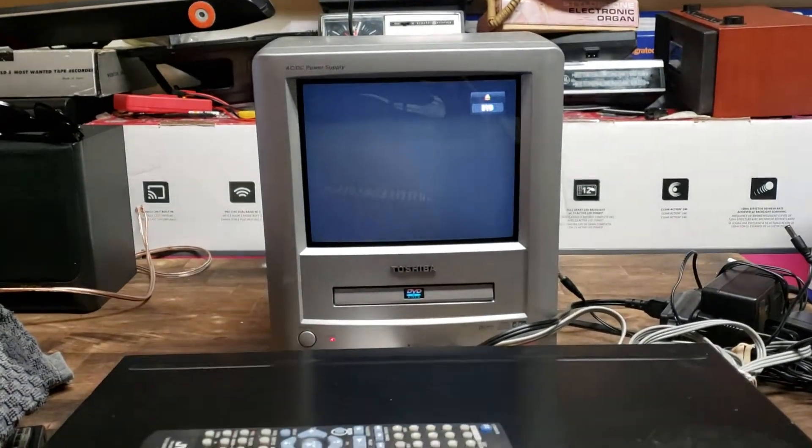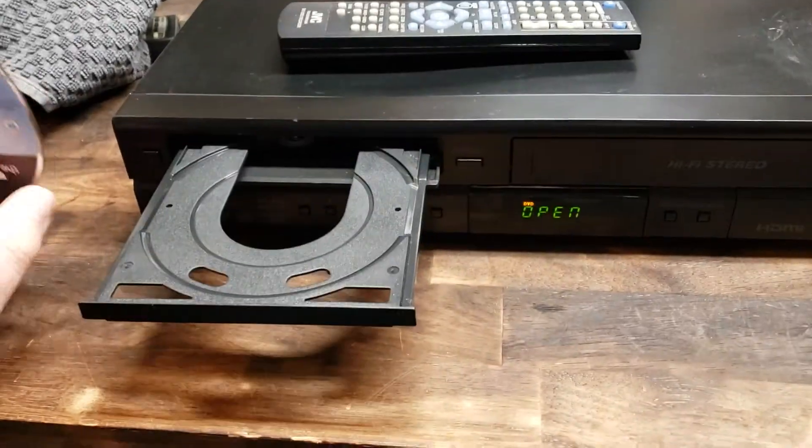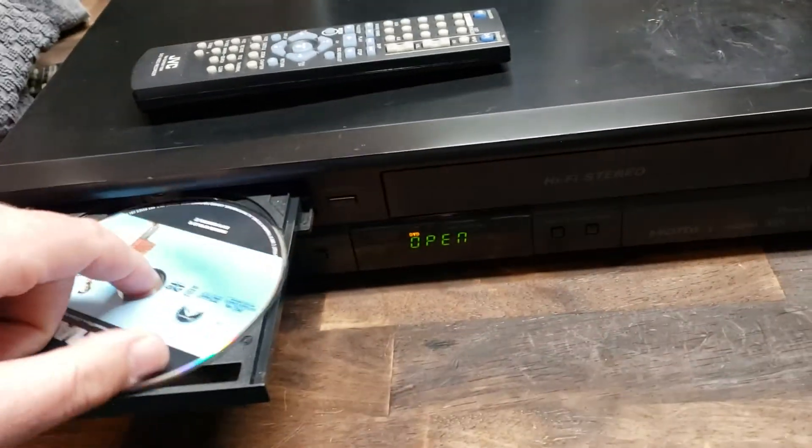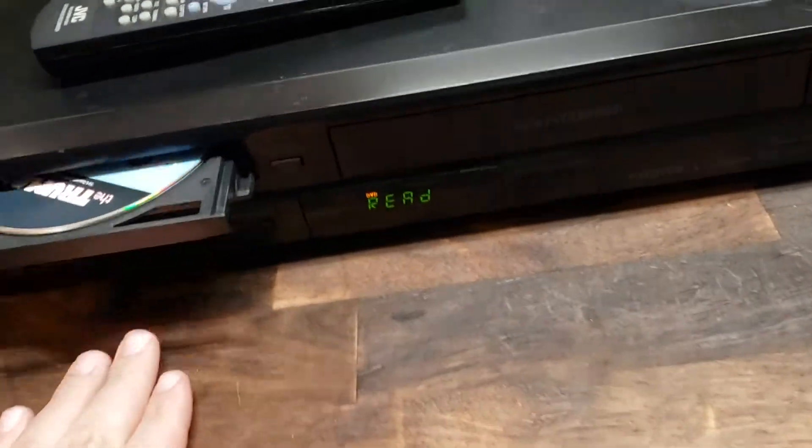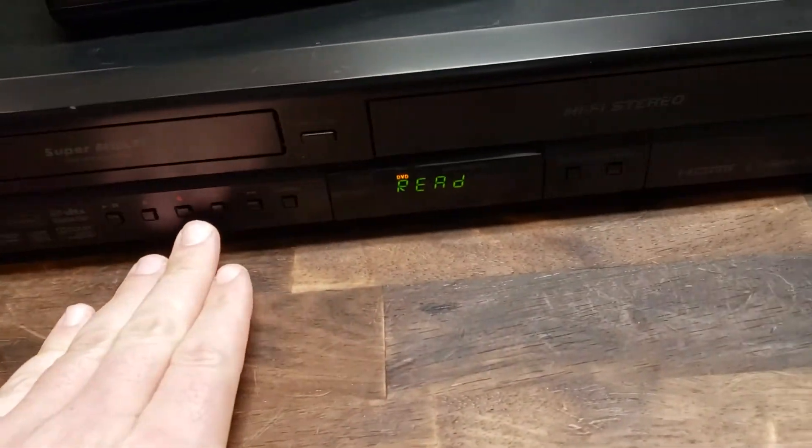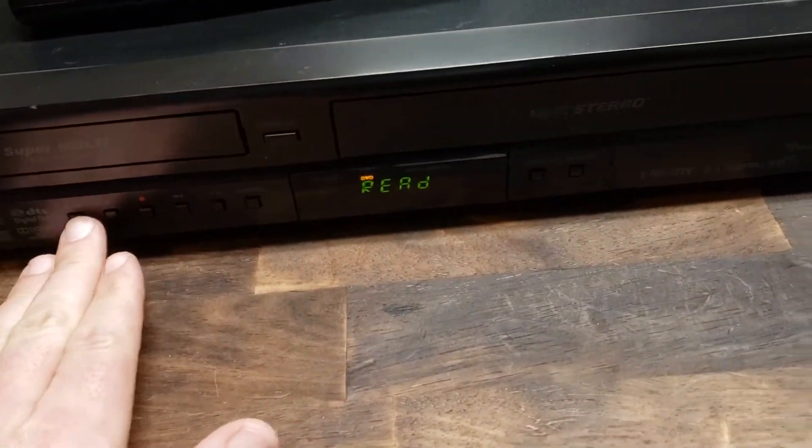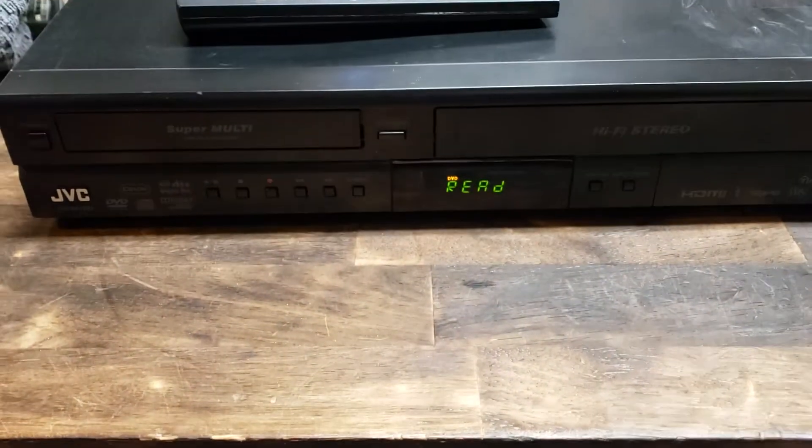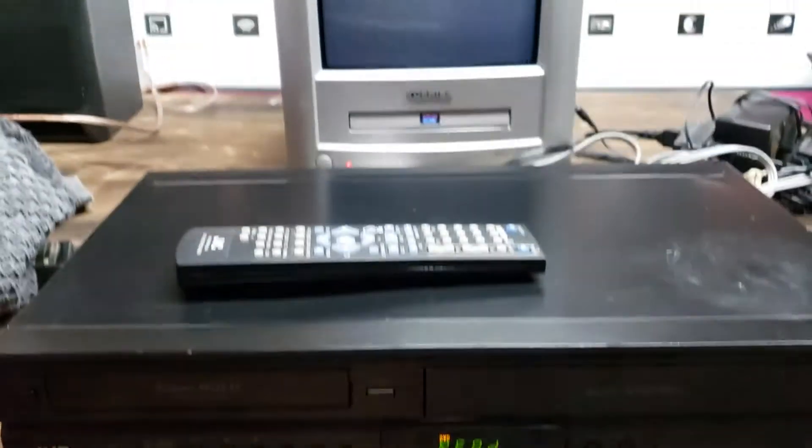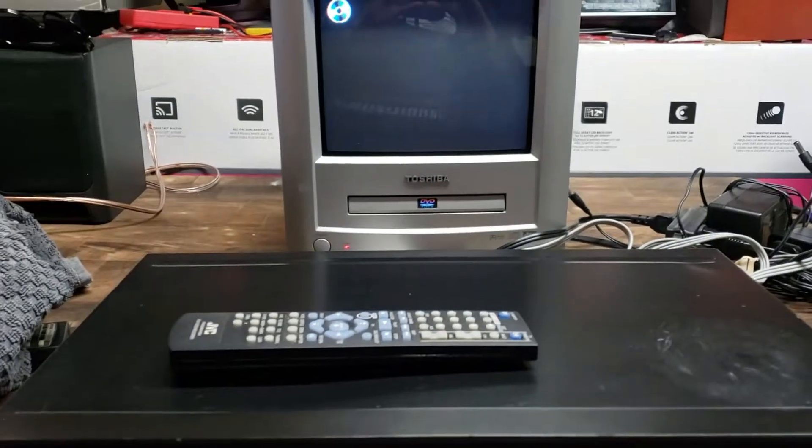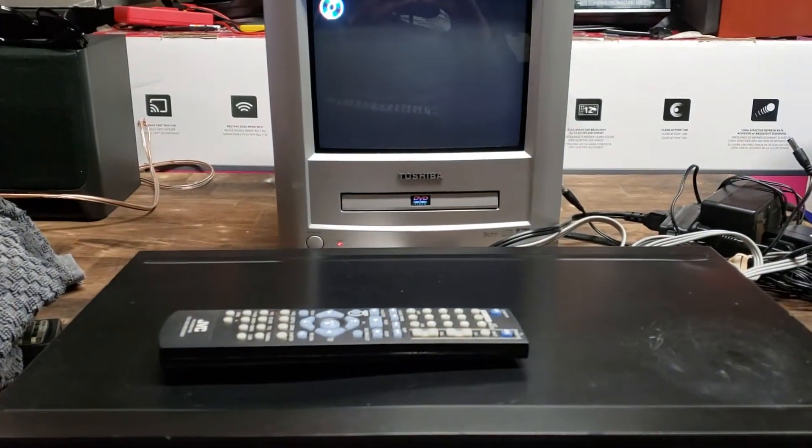It comes up with that welcome screen. We'll plug that in. It's reading it. It takes a second but it'll pop up here momentarily.